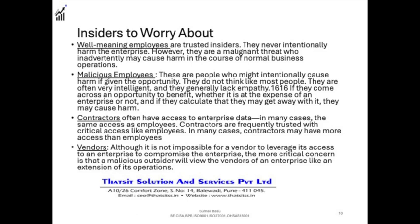The next category is contractors — including subcontractors — who often have access to much enterprise data, and in many cases the same access as employees. Contractors are frequently trusted with critical access, and in many cases may even have more access than employees. Then we come to vendors. Although it is not impossible for a vendor to leverage its access to compromise the enterprise, the more critical concern is that a malicious outsider will view vendors as an extension of the operation.